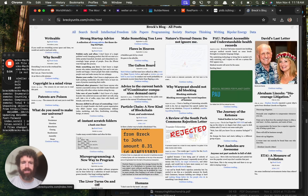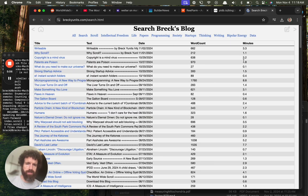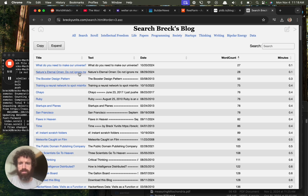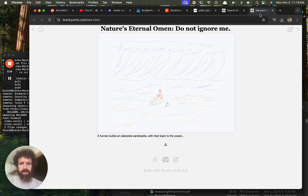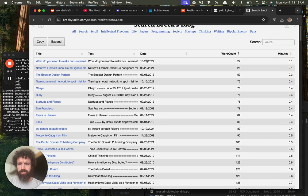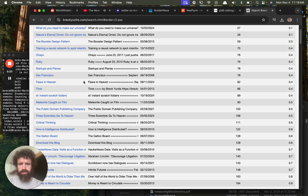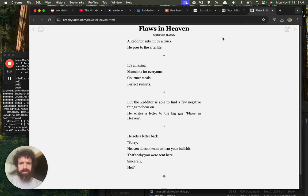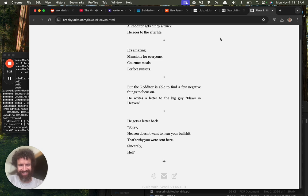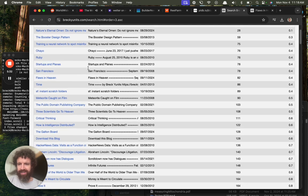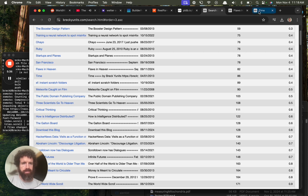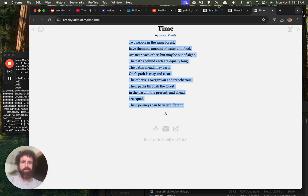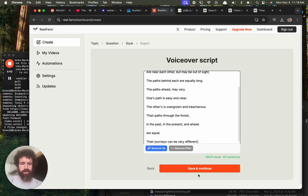Let's take a look at my shortest blog posts. This one, what's this one? Flaws in heaven, what is this? Oh yeah. Time, here's a little poem. Okay, okay.